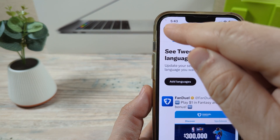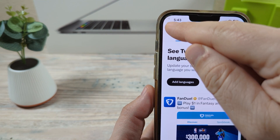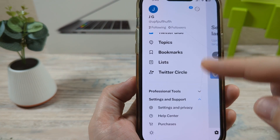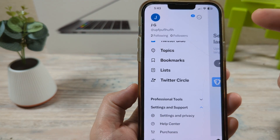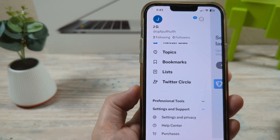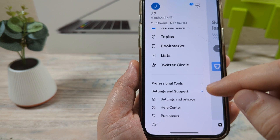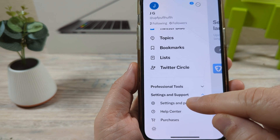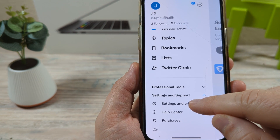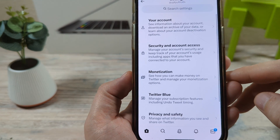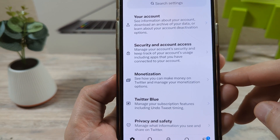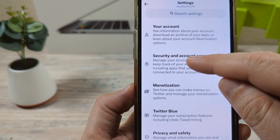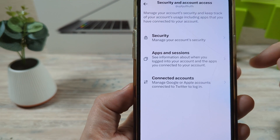First thing you're going to want to do is go ahead and tap on your profile at the top. You can do this on Android or on iPhone, doesn't matter either one. You're then going to go to Settings and Privacy down here towards the bottom, and after you go there, you're going to notice there's an option for Security and Account Access.